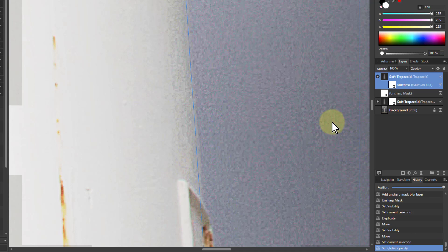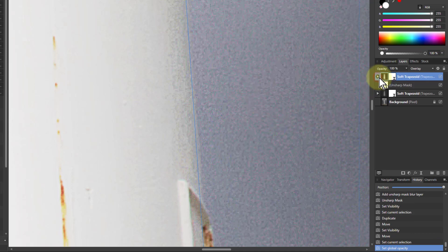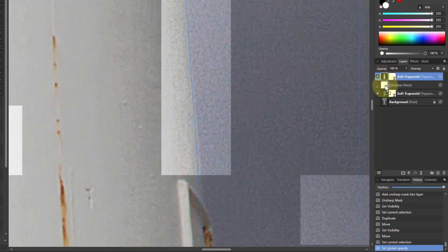So typically I would turn the opacity up so it has a greater effect. Yes, it makes it look very bright here because I'm going to use this. Go back to being a mask, and that will drop that mask onto the unsharp mask.